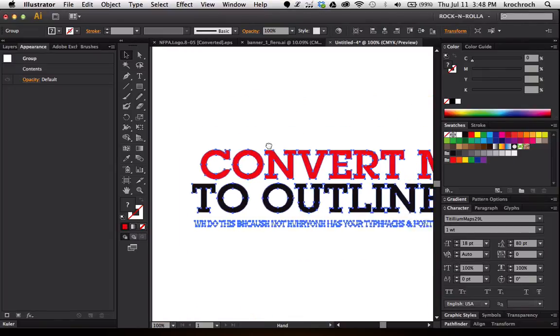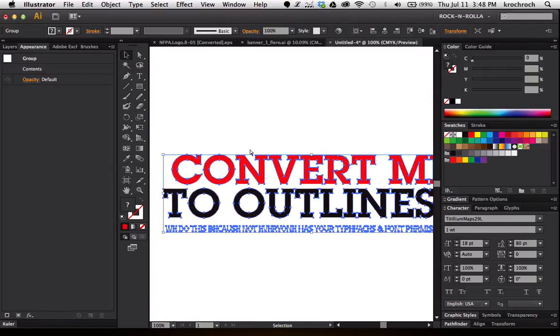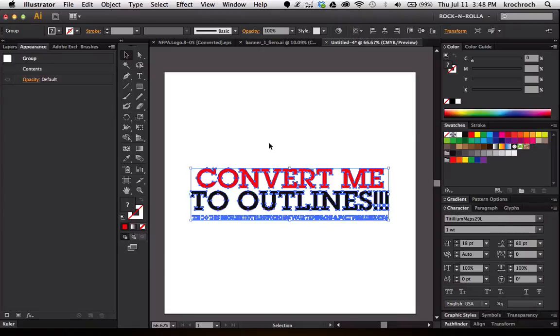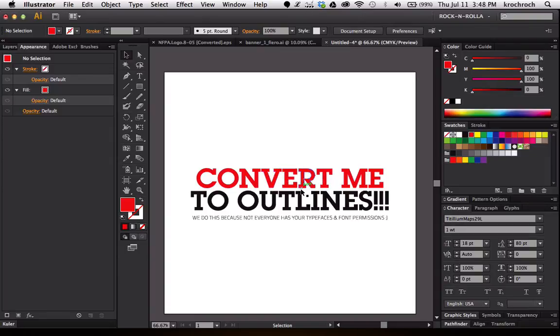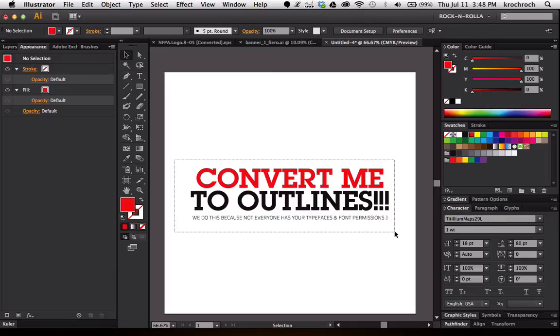Now the object is fully converted to outlines and you can save this. And save this as an alternate of your original file because once you save this, you're not going to be able to go in and change any of your text. So save that and it's fully converted and you are good to go.